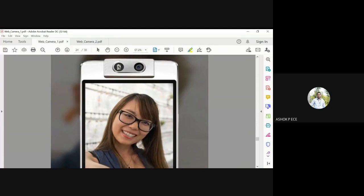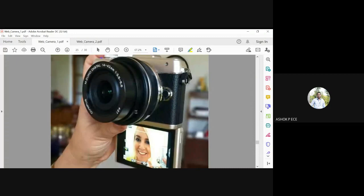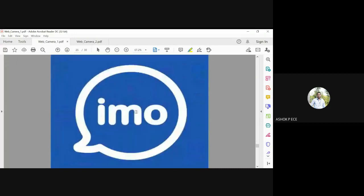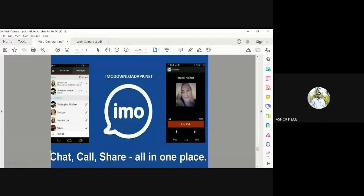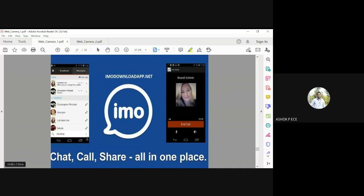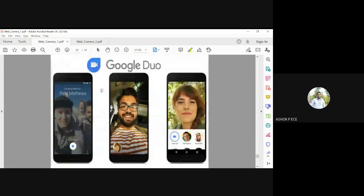You can use the front or back camera to see the corresponding picture. Next one is IMO. IMO is for call, chat, and share all in one place. You can make video calls, chat, and share videos and images here in one place. This is another very popular software application other than Skype.